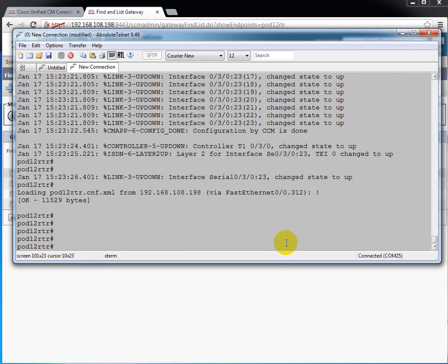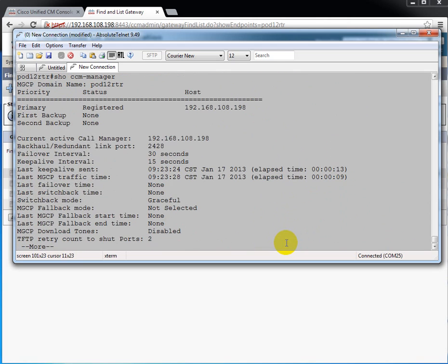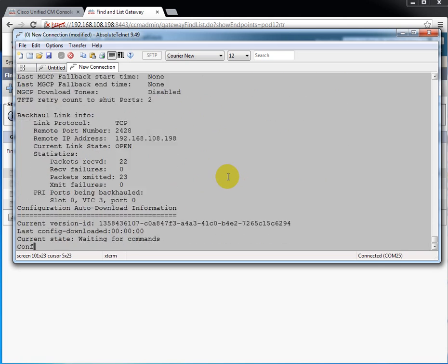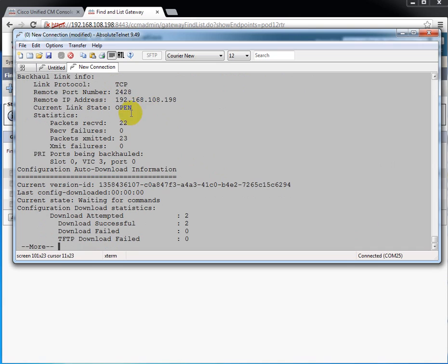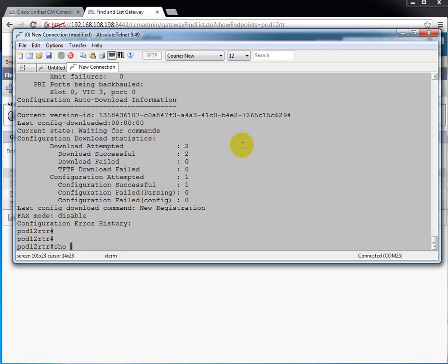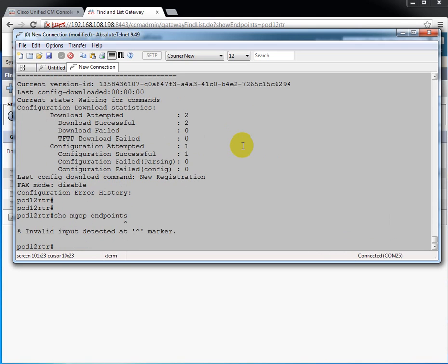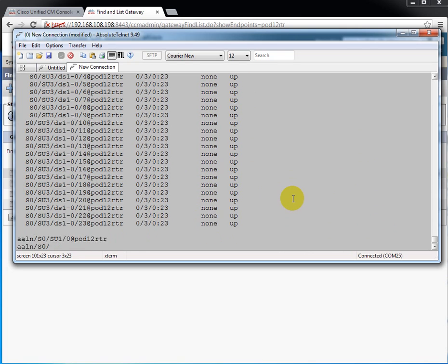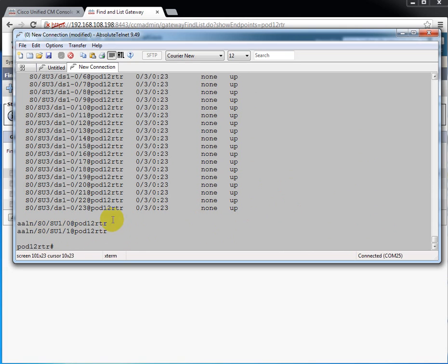Now we can look at a couple of things at the CLI to see the status here. Show CCM manager gives us a brief look at our call manager. We see that MGCP domain name is pod12 router. We are registered with our primary call manager. And that's his IP address. And that goes through and tells us about the communications between this gateway and the call manager itself. Here the backhaul information, MGCP backhauls Q931, the layer 3 ISDN information to the call manager. So it's telling us how that connection is established. And show MGCP endpoints will show us from the router's perspective all of the registered endpoints. And you see it's going to give you every one of the DS0s as well as the analog lines.